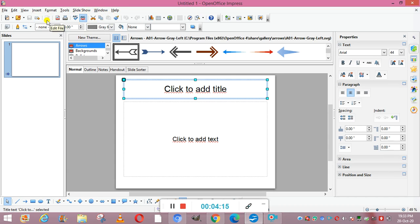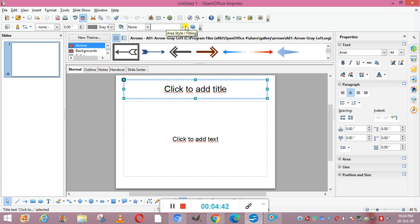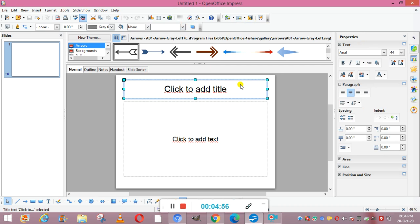Next are the toolbars, which you can use in your presentation. Then there are the slide view buttons — there are five slide views: normal, outline, notes, handout, and slide sorter. Next is the line and filling toolbar, and then the presentation toolbar, from which you can use different slide designs. This is your task pane, where different properties of your slides are available.